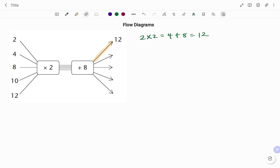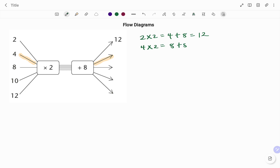Going to the next input value, I have four. The first rule is to multiply by two — four times two gives eight. The next rule is to add eight.